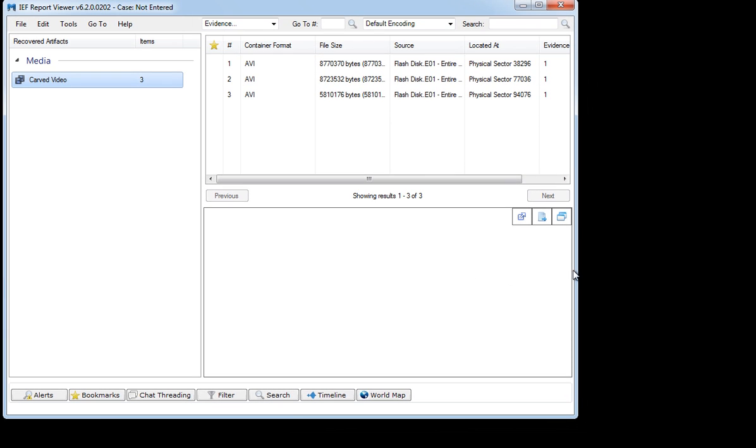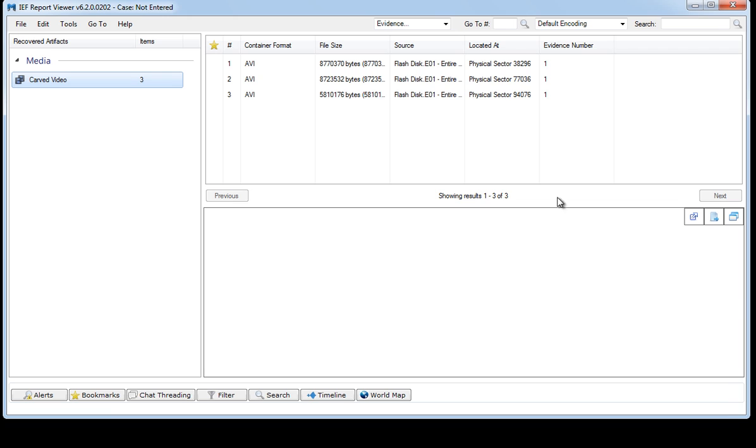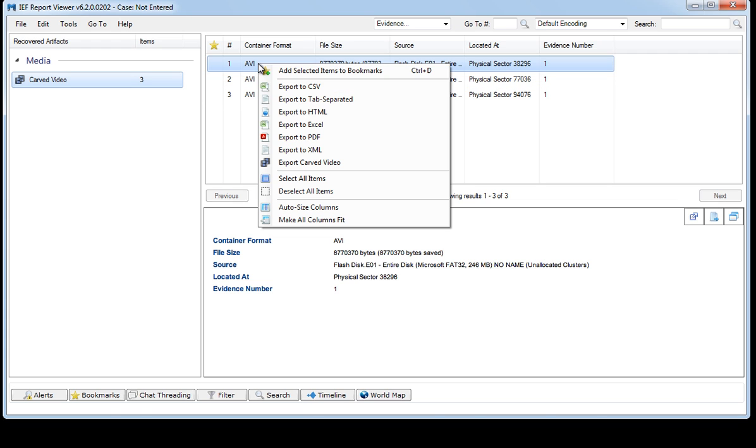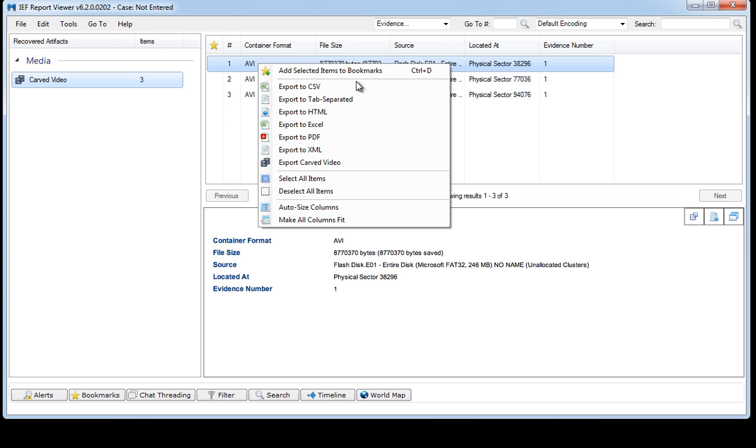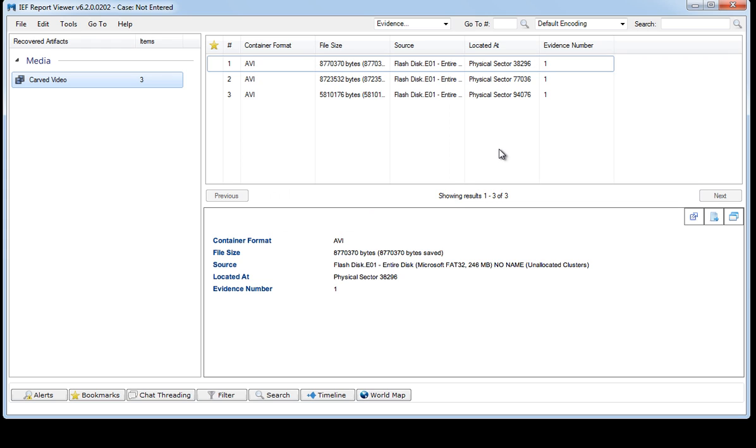So basically we now have the ability to carve AVIs, tell you exactly where we found it, how big it is and then you have multiple options here. You can right click and export this data that is shown in this table view out to CSV or any of these other formats or if you want to actually export the carved video out you can choose this and it will actually take the AVI and export it out of IEF into a folder that you designate and then you can copy it or pass it on to an investigator or view it if you wish.